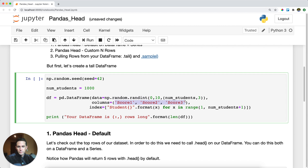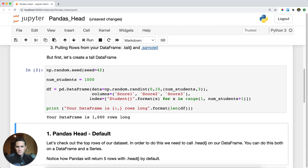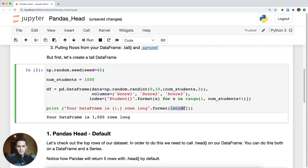I'm just pulling out some random numbers from NumPy. I have three columns for three tests: score one, two, and three. And then I have an index just to purely label my students. So if I run this, I'm actually printing out the length of my data frame, and I've created a data frame that has 1000 rows long.